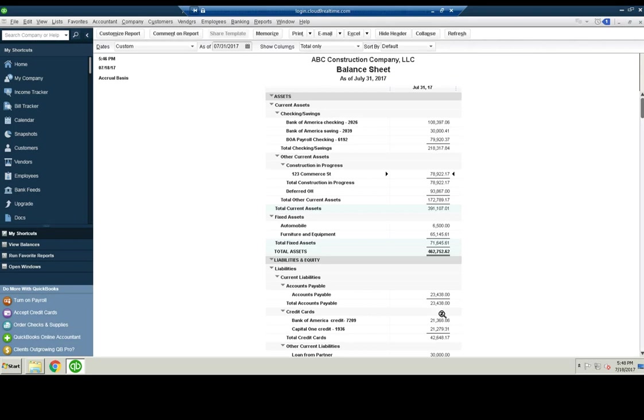And up here you have the land of a hundred, but you don't have any construction in progress. So your equity, certainly if you show a bank or whoever, for yourself, for a bank, for a third party, whatever, your equity will be way off.